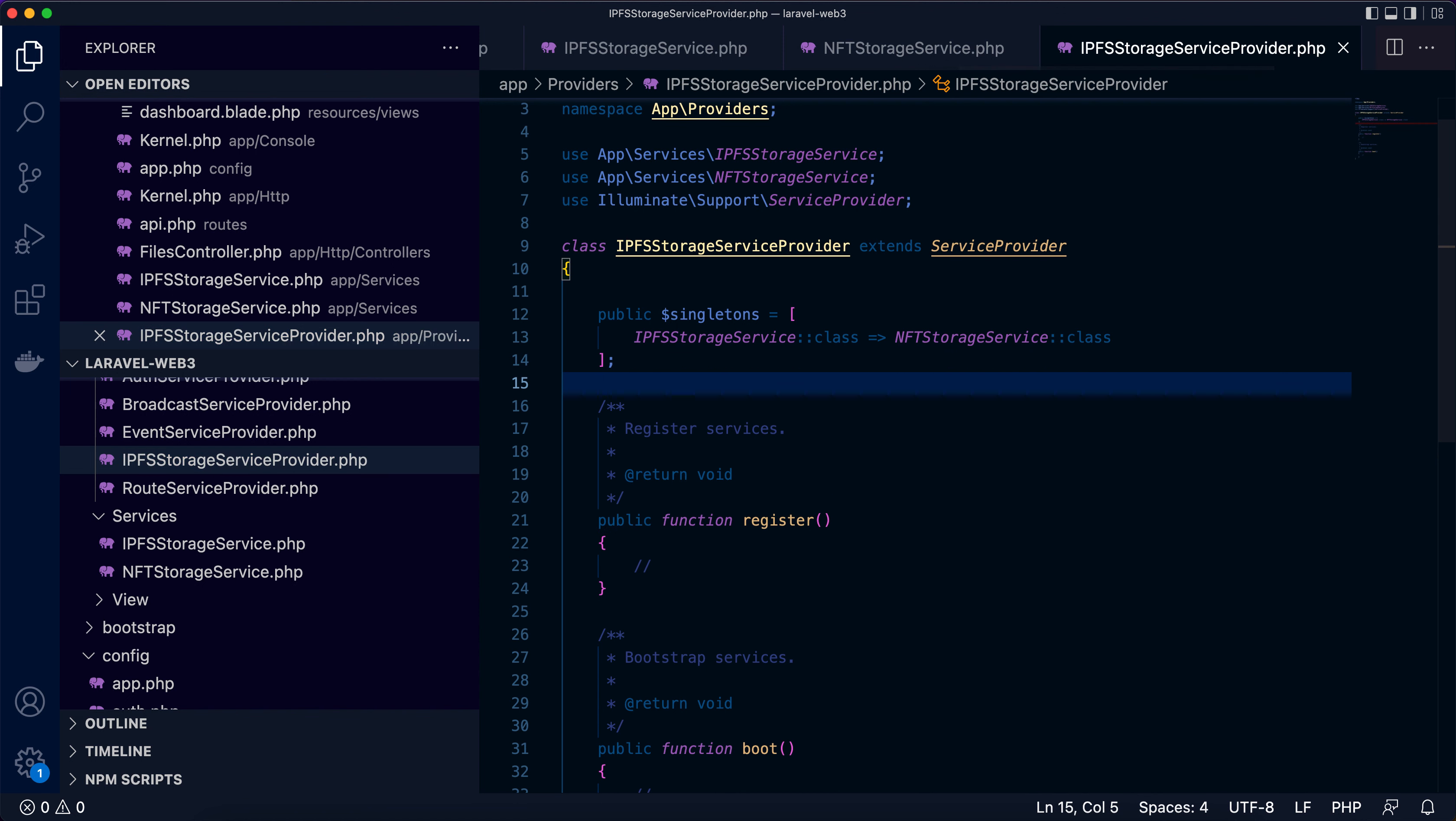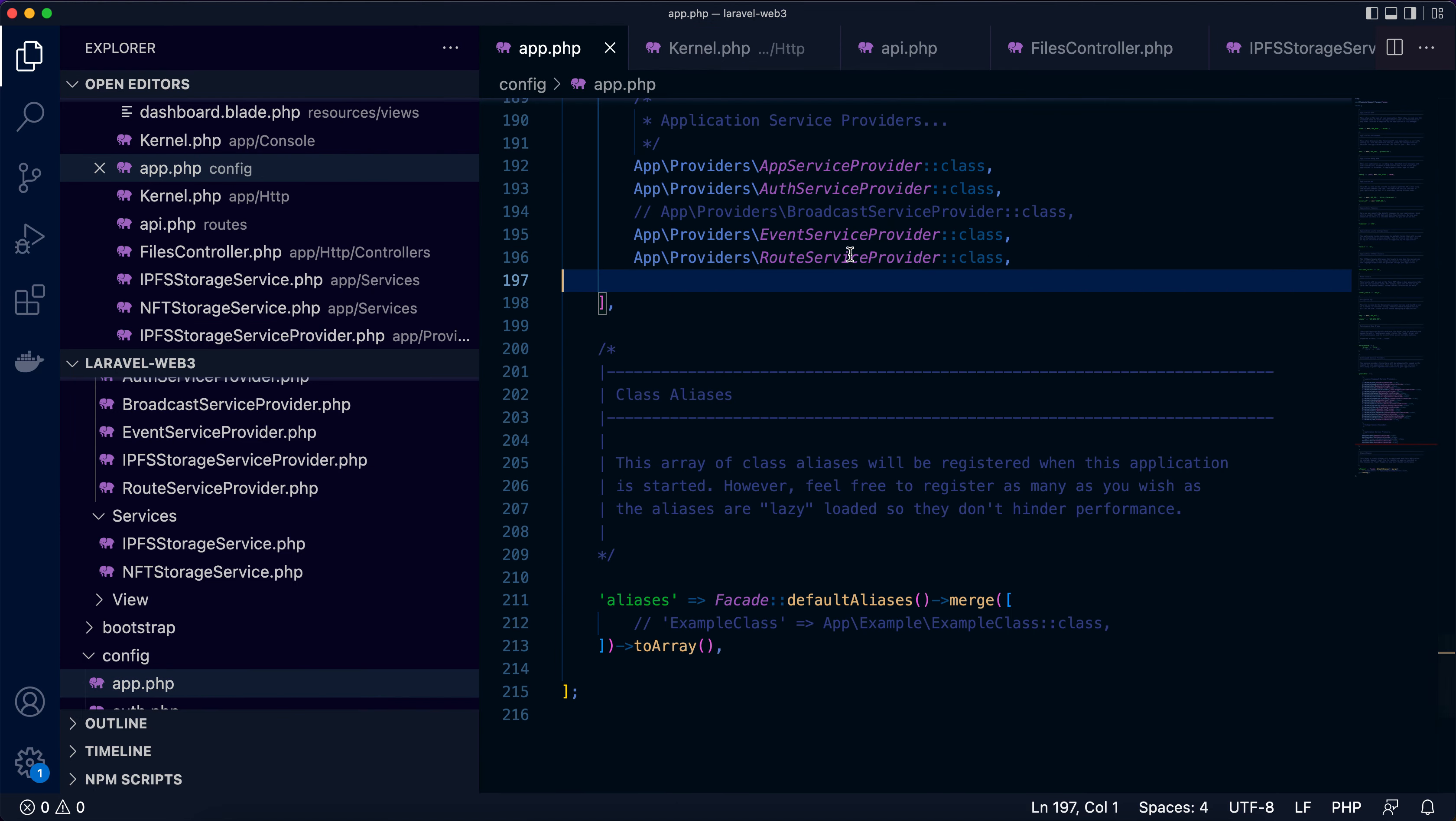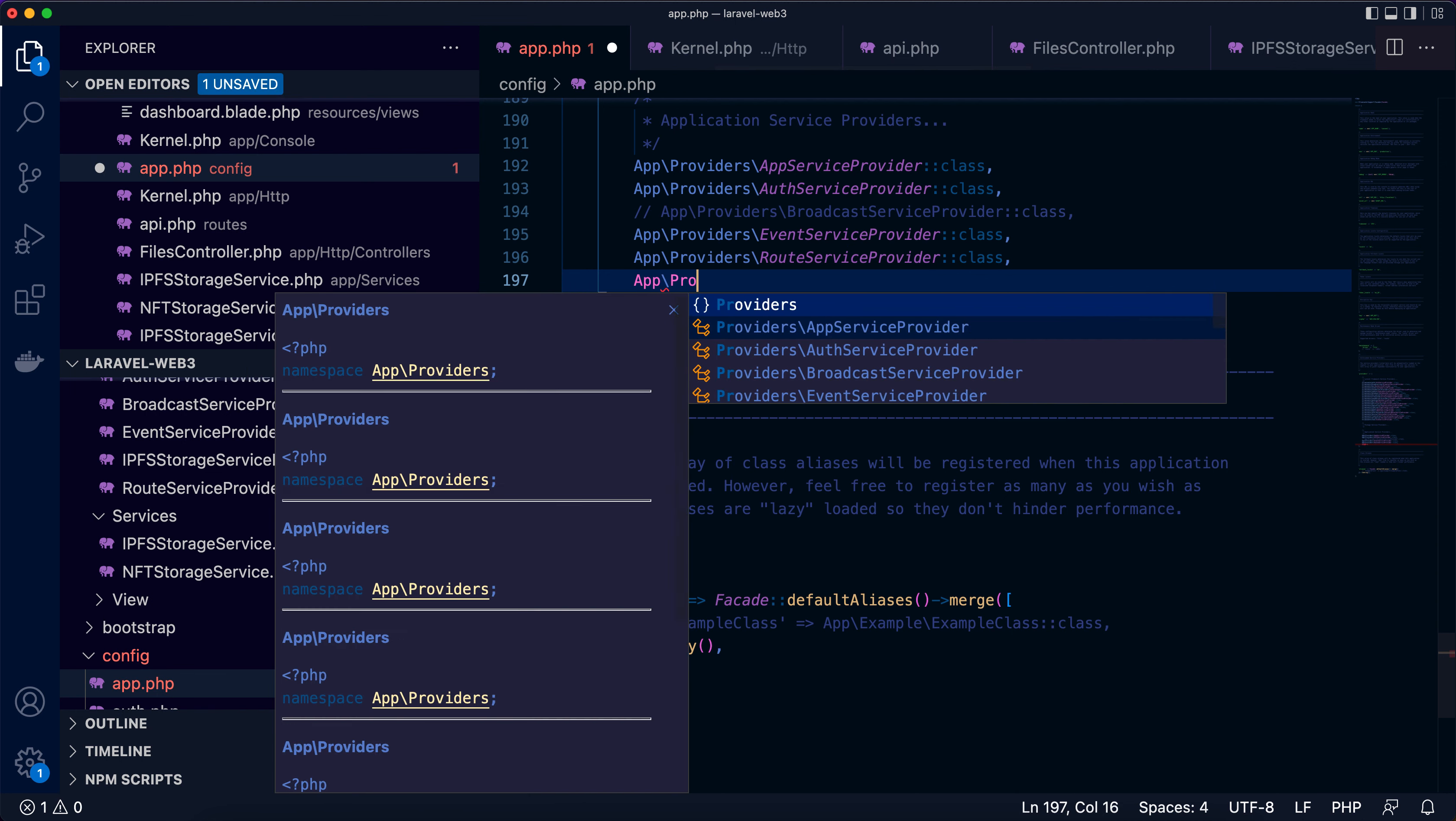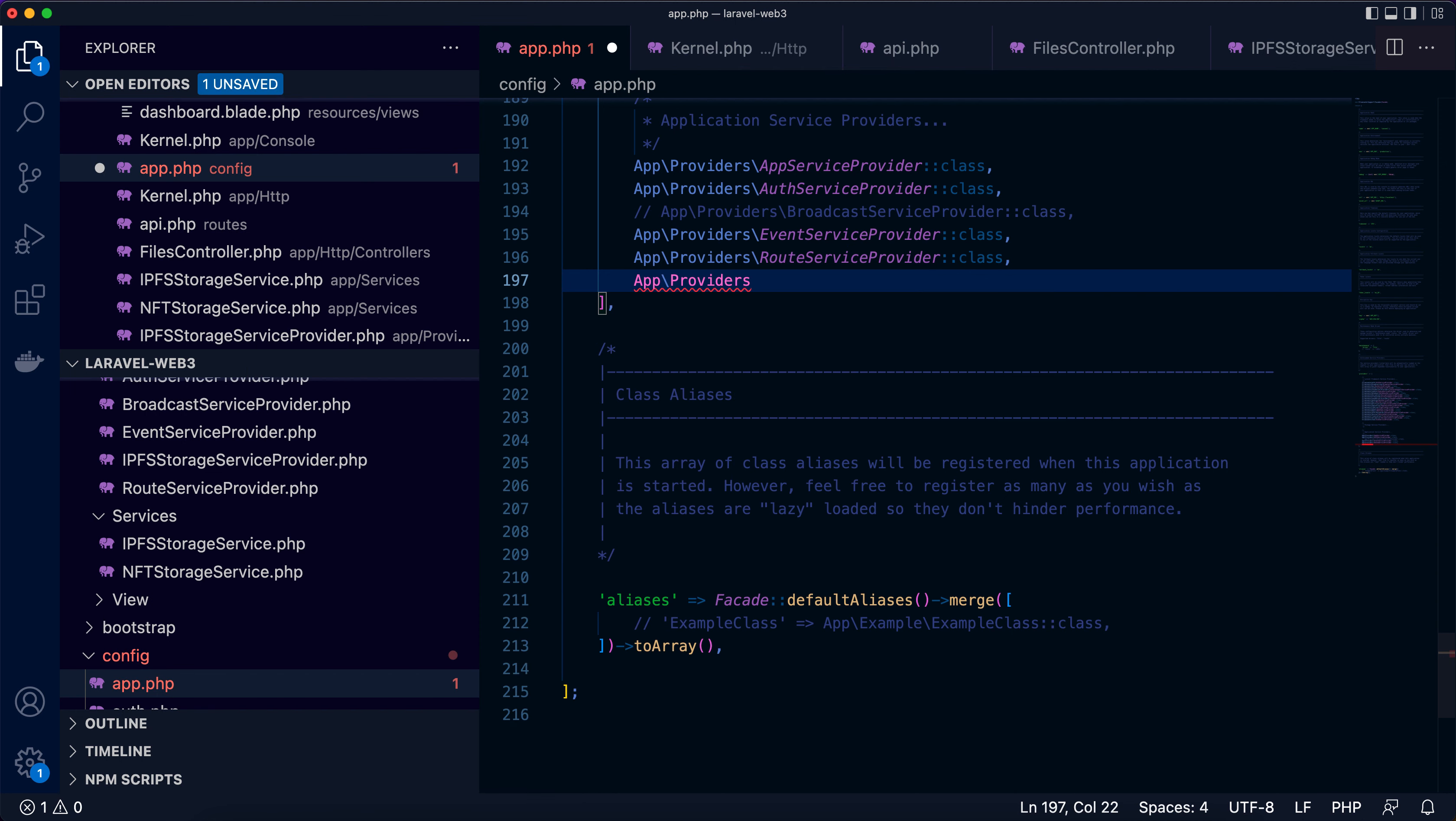The last thing for the provider is let's go to app.php. This is where we can register our service provider.